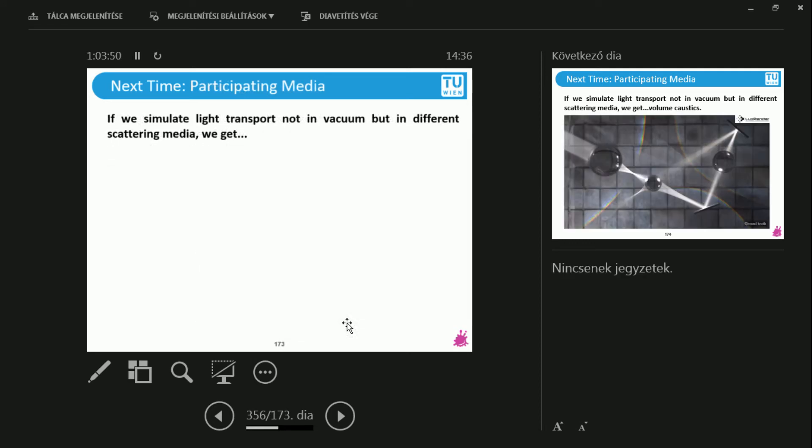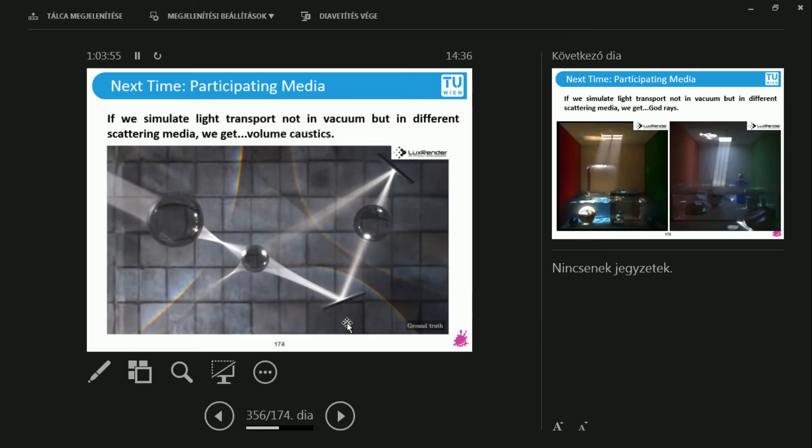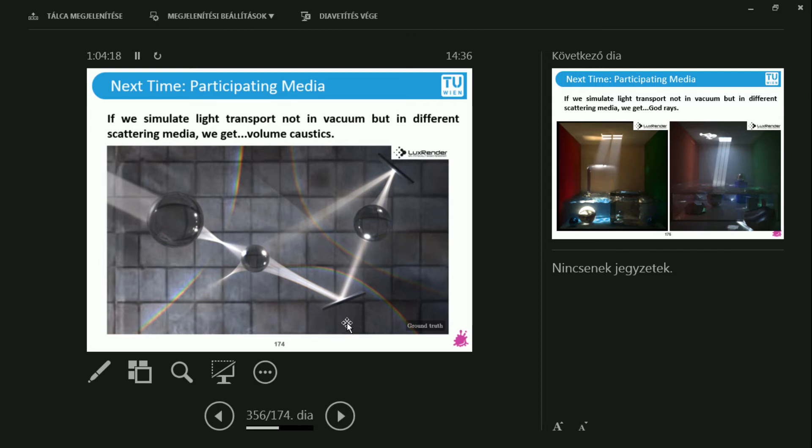Thomas is also going to talk, this is not one lecture, this is the next three lectures, about participating media. What is this about? Well, in our simulation so far, we have taken into consideration that rays of light only bounce off of surfaces. But in real life, there's not only surfaces, there's volumes, there's smoke, haze, many of these effects where a ray of light can not really hit an object, but just the smoke and get scattered.